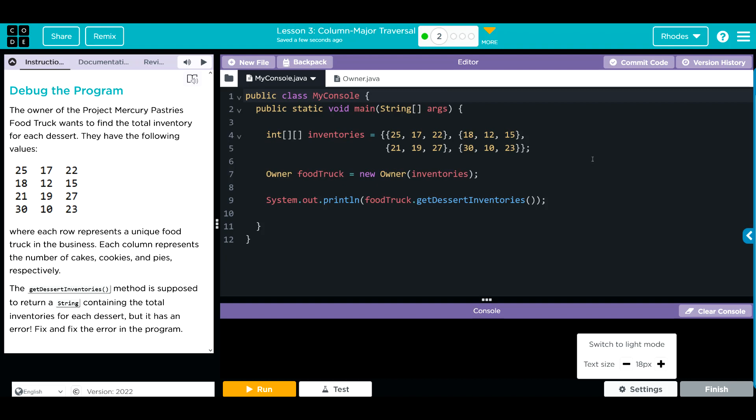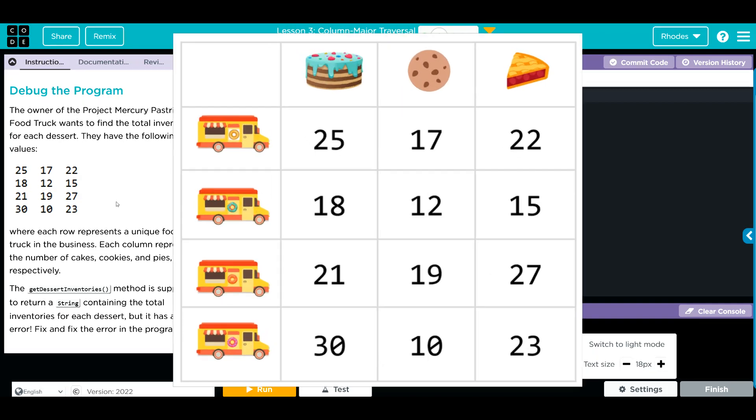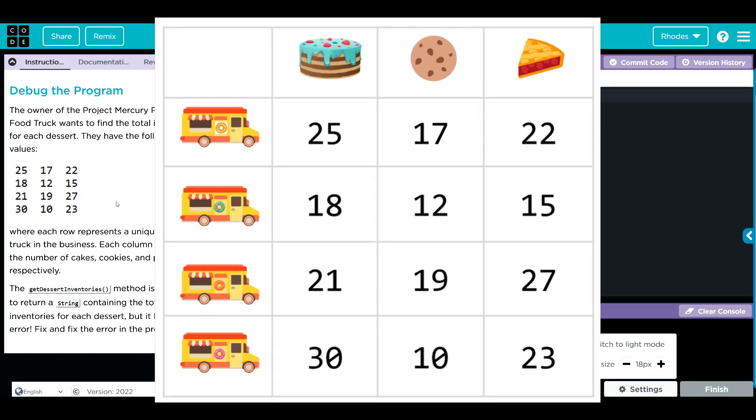Hey kids, welcome to Unify Lesson 3, Column Major Traversals, Exercise Number 2. We have a debug the program. The owner of Project Mercury Pasties food truck wants to find the total inventories for each dessert. They have the following values - a bunch of values where each row represents a unique truck in the business and each column represents the number of cakes, cookies, and pies.